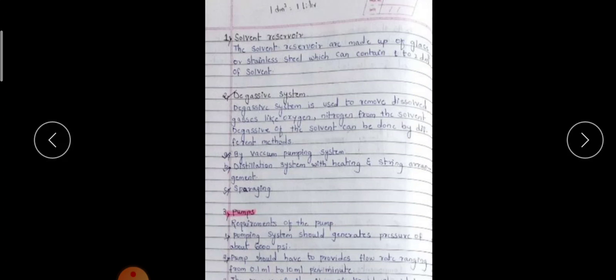Going one by one — the solvent reservoir: its function is to store the solvent. It is made of glass or stainless steel and can contain one to two liters of solvent. The degassing system is used to remove dissolved gases like oxygen and nitrogen from the solvent. Degassing can be done by vacuum pumping, by distillation with heating and stirring, or by spraying.